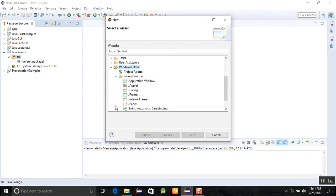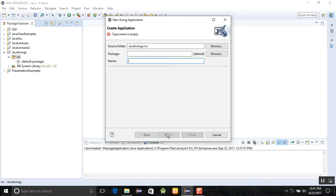After that, you will go to the Swing Designer and click on the application window. Just click on the next one.